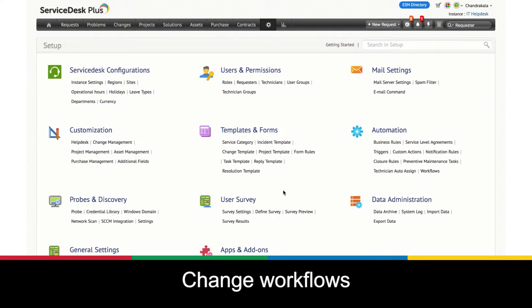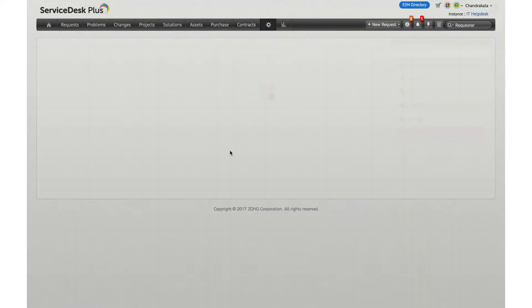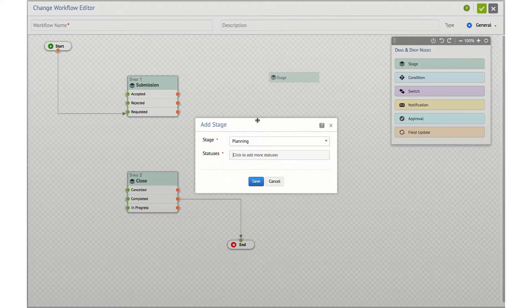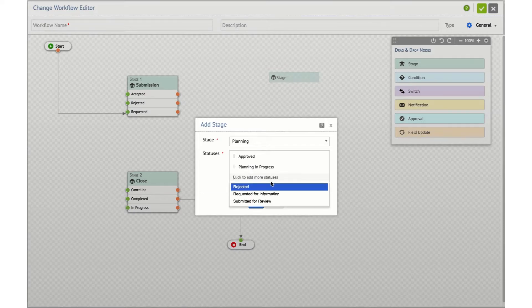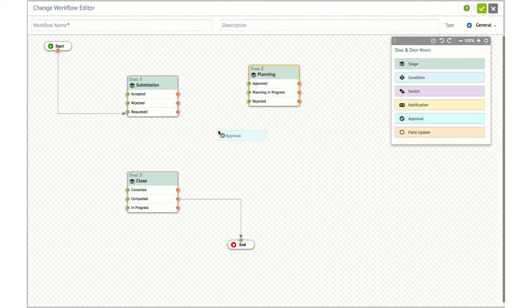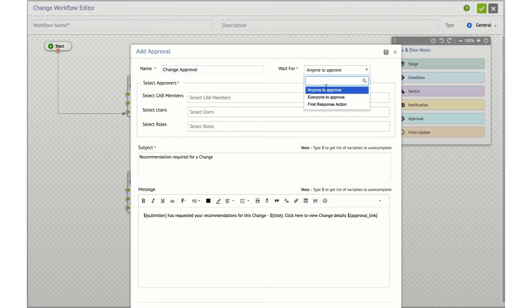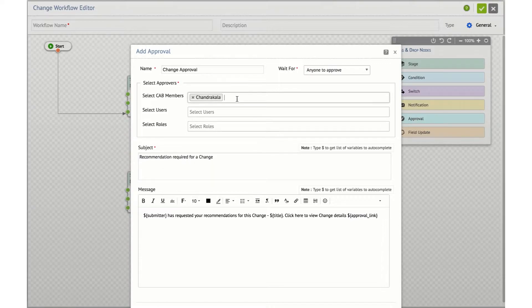Change workflows. With the help of workflows, you will now be able to define the life cycle for a change request. You can define a workflow by clicking on the new workflow button, which will bring up the change workflow editor. Here you will have the default stage and the closed stage, and you can add other stages and their statuses. You can define an approval for a change by dragging the approval option, giving it a name, and specifying what the approval needs to wait for — whether everybody must approve, anyone can approve, or wait for the first response. You can then specify the CAB members, users and change roles who need to approve the change.